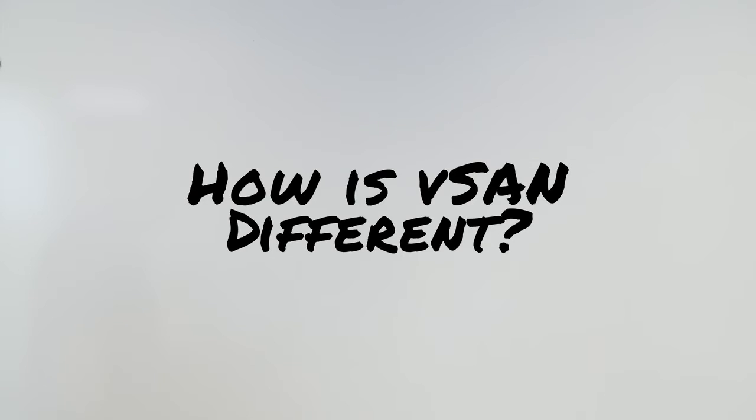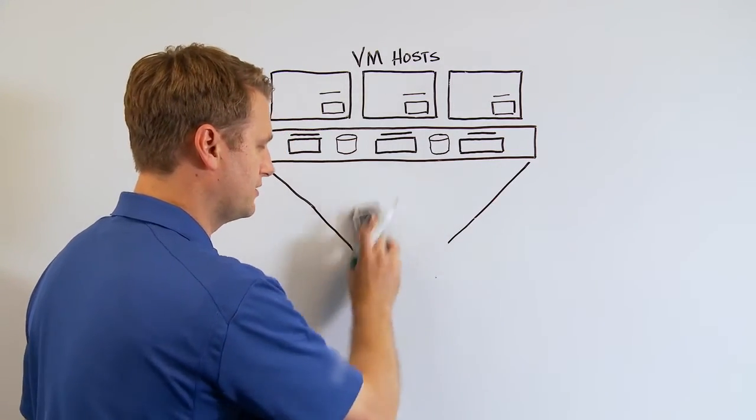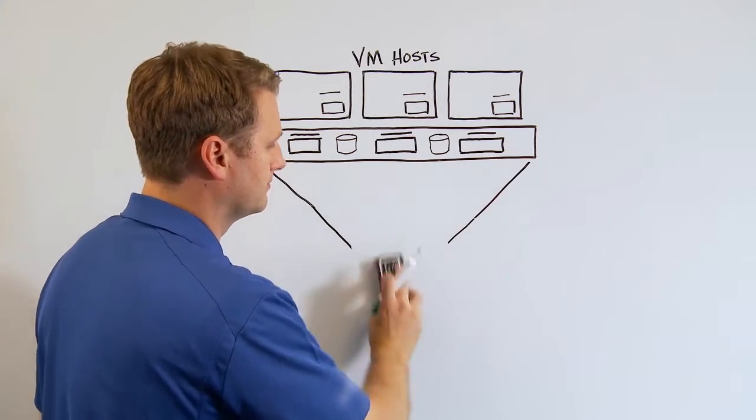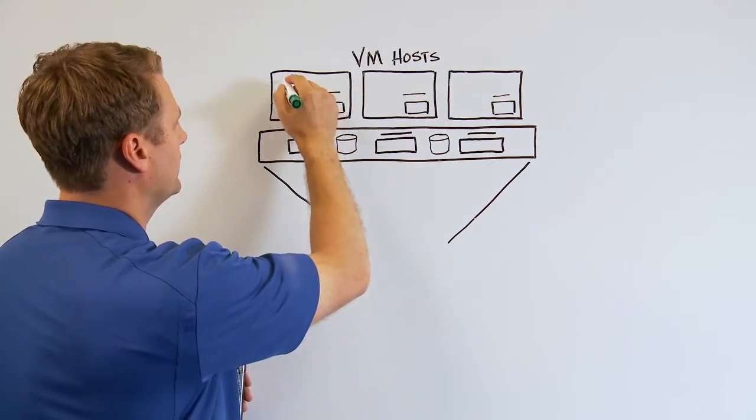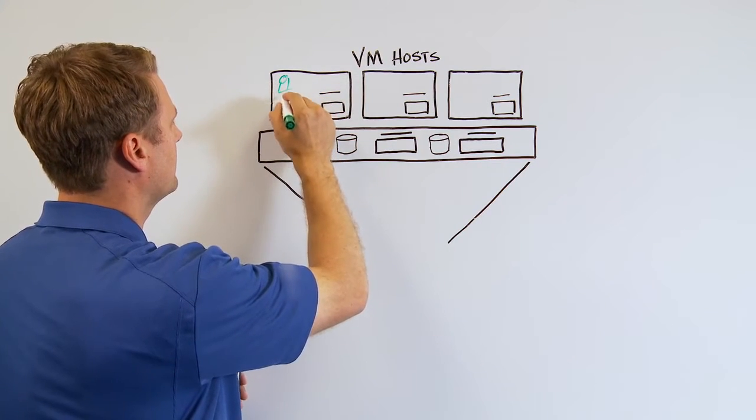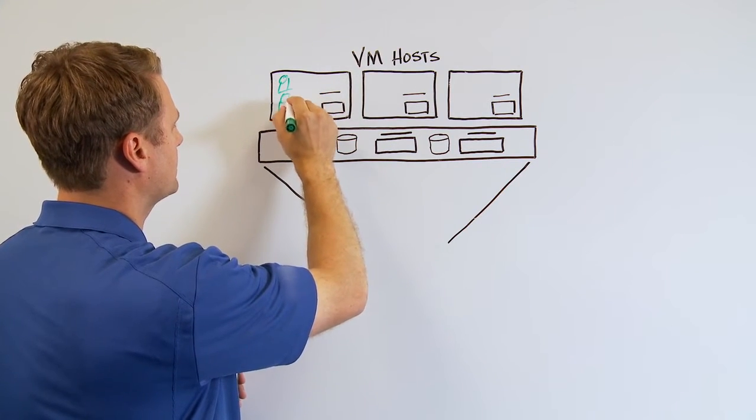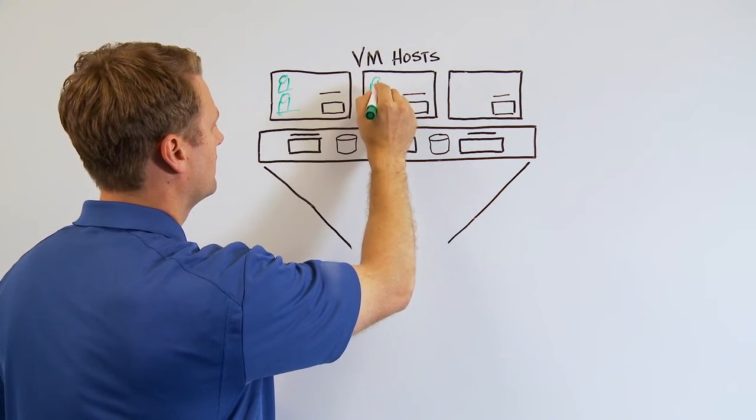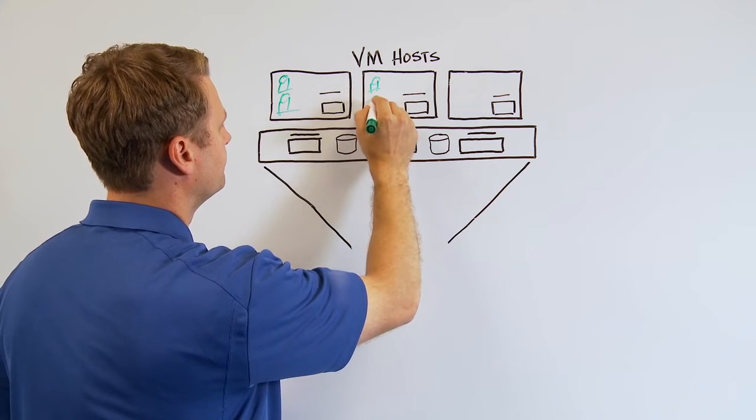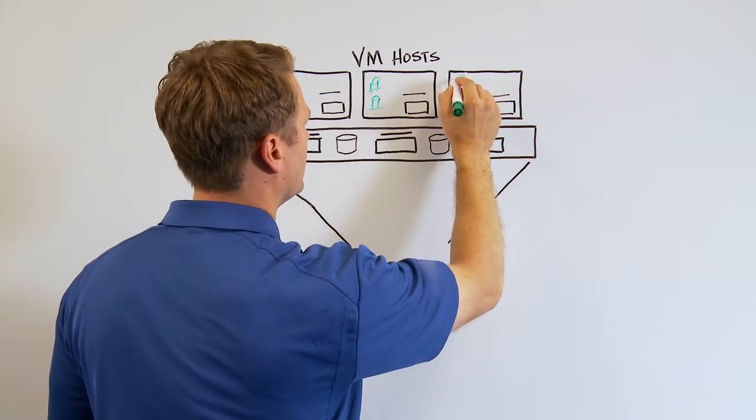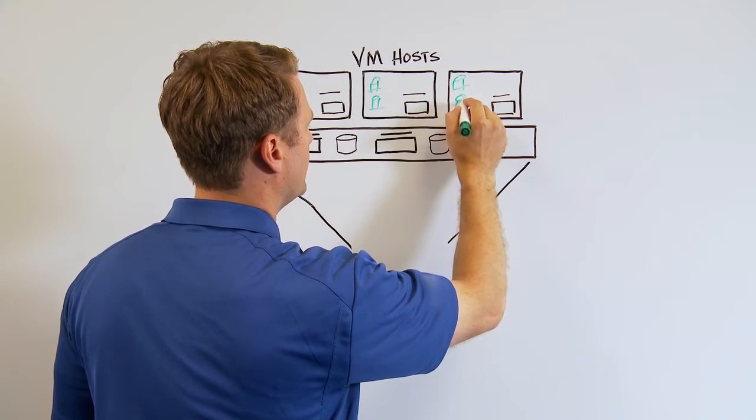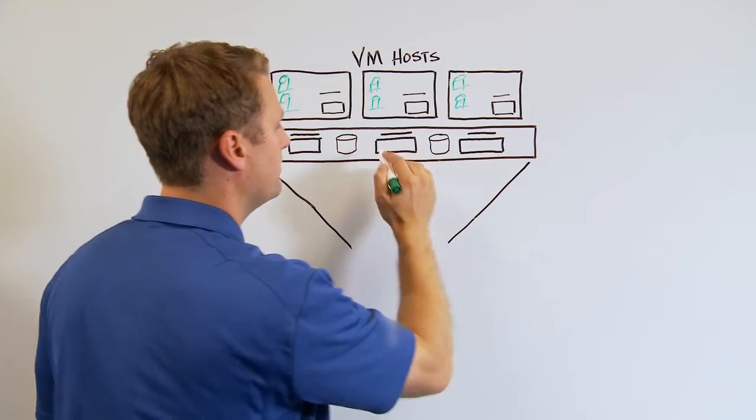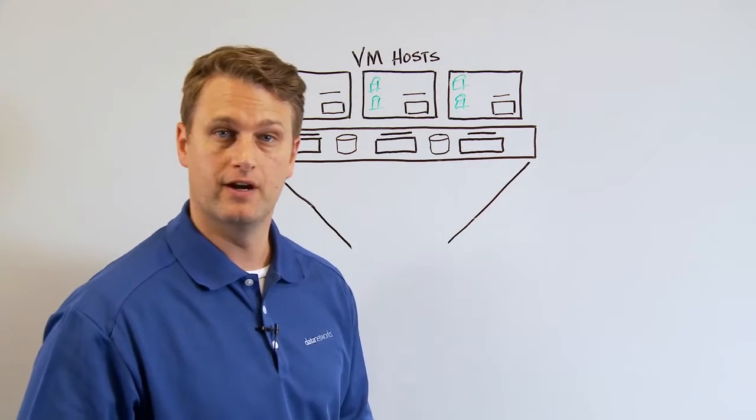So how's vSAN different? Basically, you're removing the need for SAN storage. It does this by pooling local SSD and spinning disk from each host and presenting it as one big cluster to your environment.